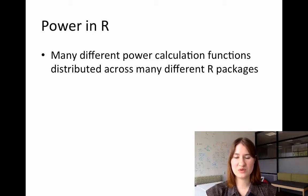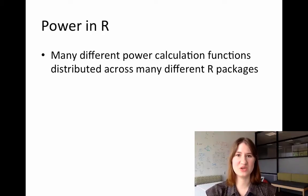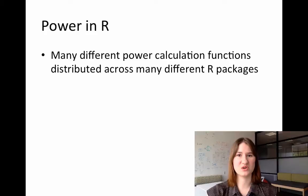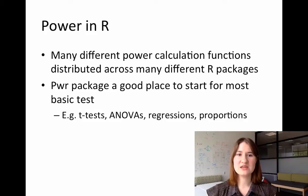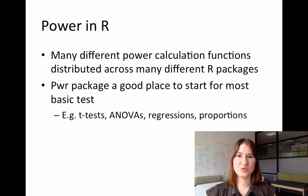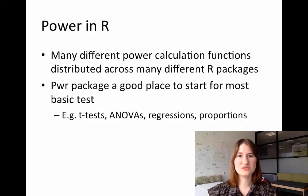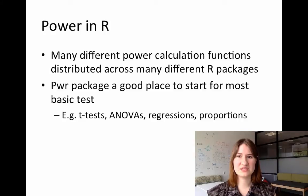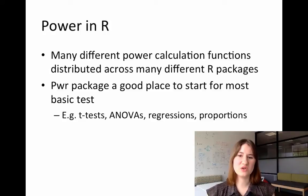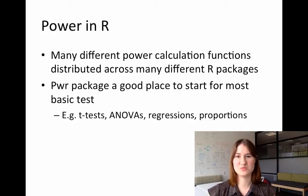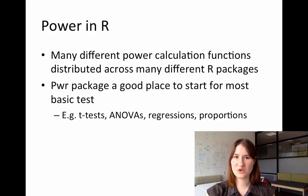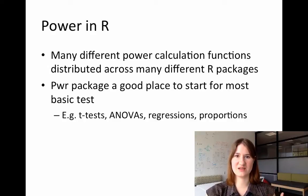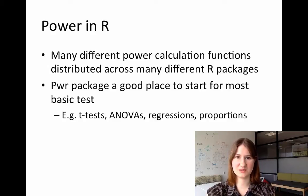However, there is one package that can be a good place to start for most of your basic functions. This is a package called pwr, and it'll do power analyses for things like t-tests, one-way ANOVAs, regressions, proportions, and correlations. So it has kind of all your basic statistical tests done.